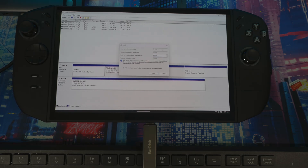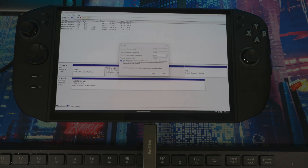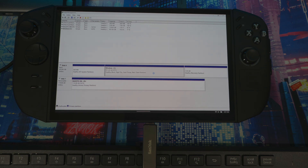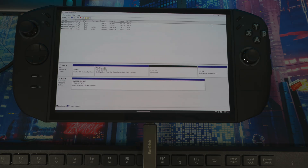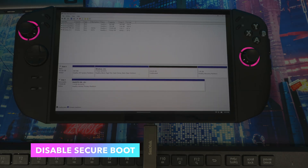I'm going to allocate around 237,599 MB — about 200 gigabytes — to Bazite. Hit Shrink and it'll process. Now you can see I have 232 GB of unallocated space not taken by anything, and Windows has 719 GB. It all depends on how you want to do it. Once the partition is done, close everything out.